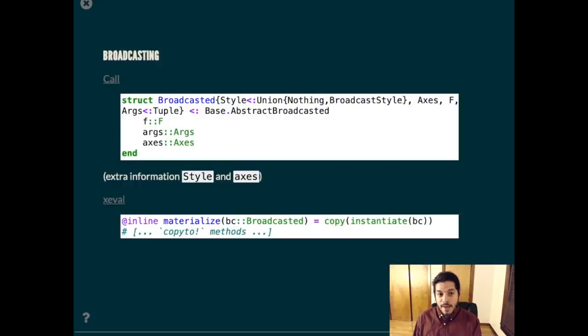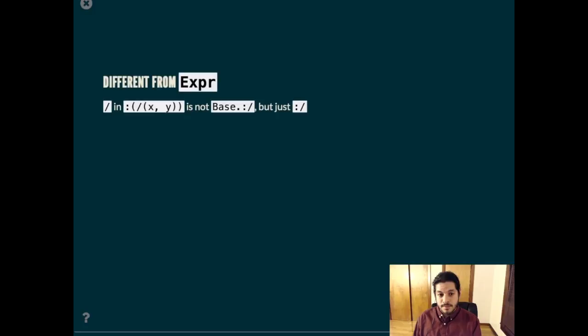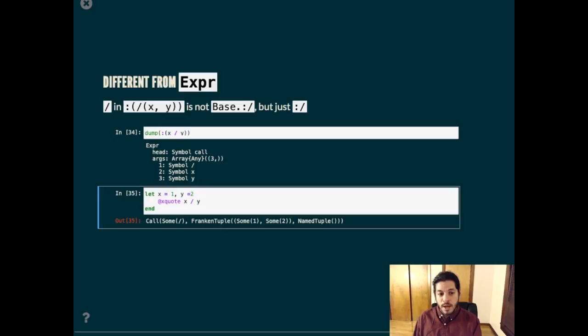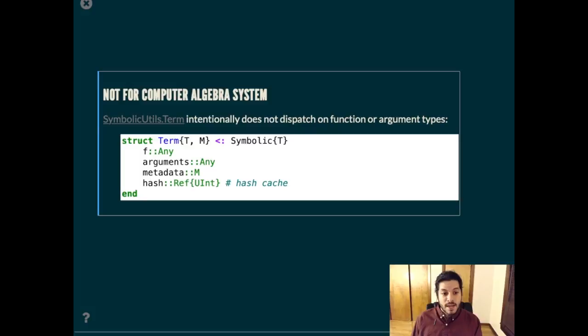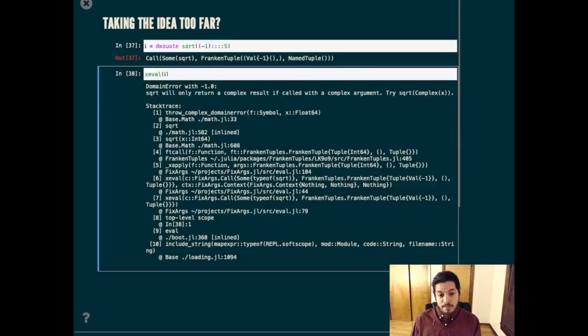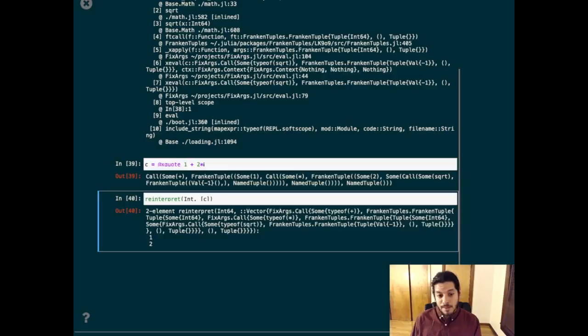This pattern shows up in other packages, like lazy arrays and lazy sets. I want to be clear that this is different from quoting expressions in base, because there you would get a bunch of symbols, and with fixargs you actually get the evaluation of x, the division, and the y. It's also not the same as something like the term type in symbolic utils, where the types for the function and the arguments are intentionally marked as any, so that the compiler does not generate a bunch of code for different types. I don't recommend this, but if you really wanted to, you could define the imaginary unit as being a lazy square root of negative one. You can't evaluate that, but you can represent it symbolically now, and you can use that to represent complex numbers. It even has the same memory layout as the complex numbers built into Julia.